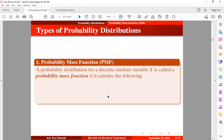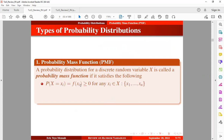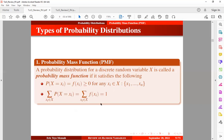A Probability Mass Function is a probability distribution for a discrete random variable x, and it must satisfy two conditions. Condition one: the probability for each outcome of the random variable must be non-negative. Condition two: if we sum the probabilities for each outcome of the random variable, they must sum to one.